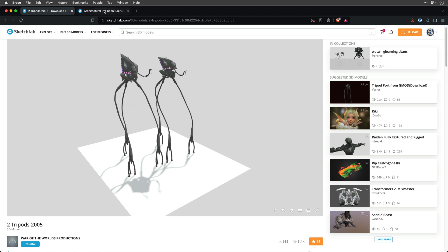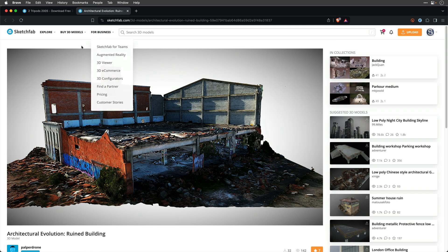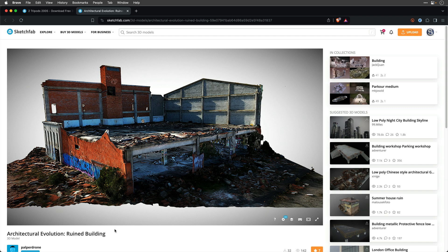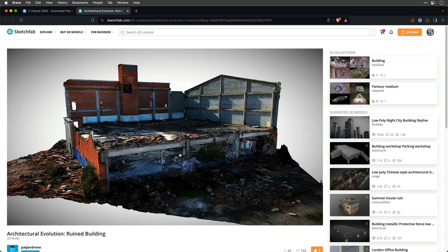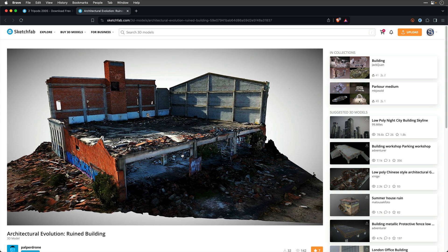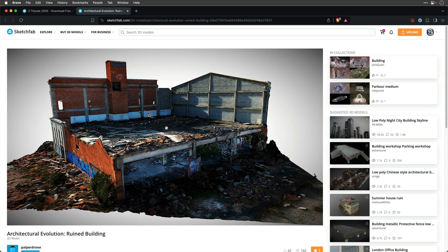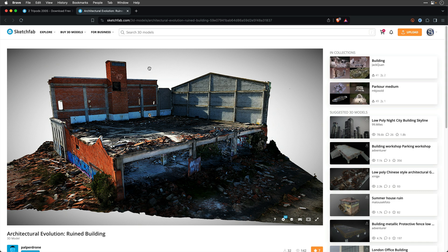Then I found this architectural evolution ruined building. I guess this is a 3D scan by Palper Drone, and we're going to use it to place the tripod over here, as well as create the 3D text, and some dust around everything.